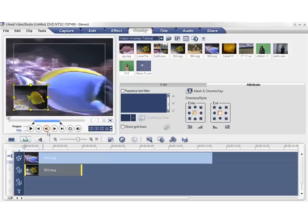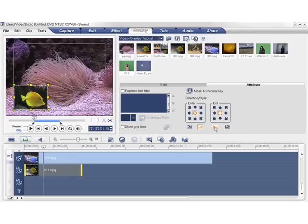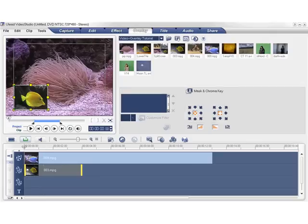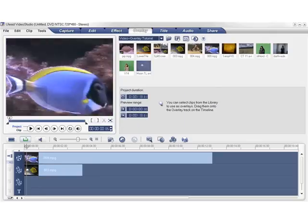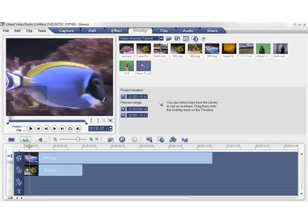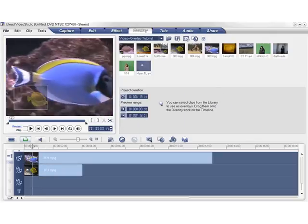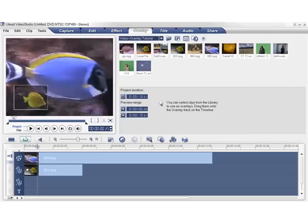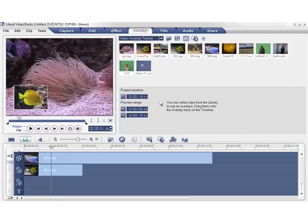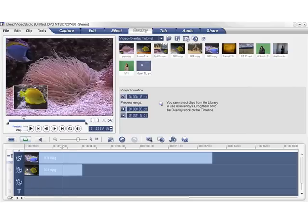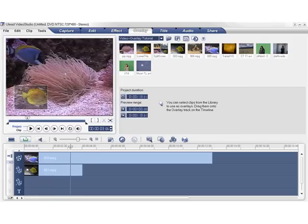You can also fade in and fade out your overlay clips. Simply click the Fade In and Fade Out icons. Now let's scrub the timeline. The overlay clip now fades in and fades out.